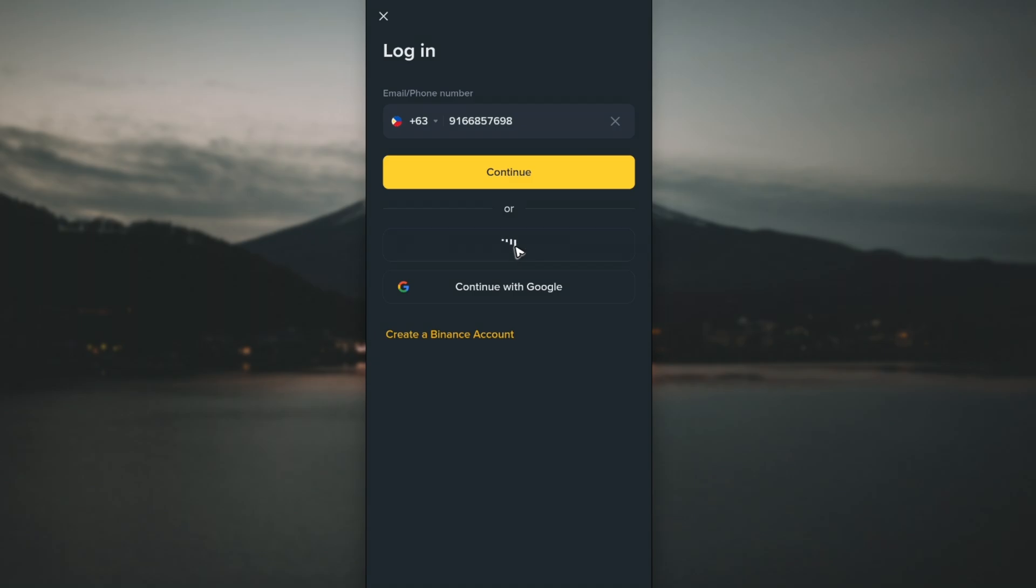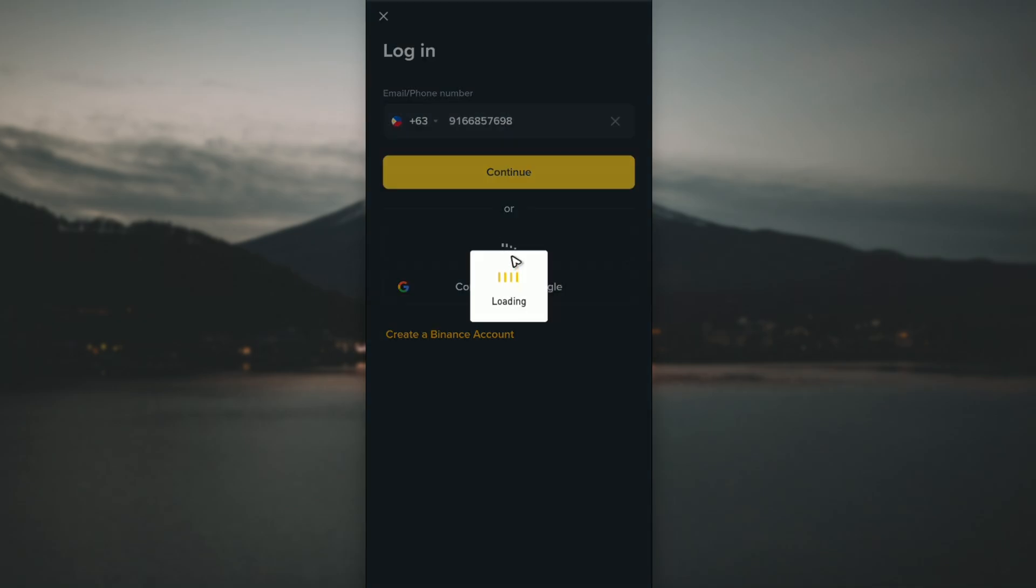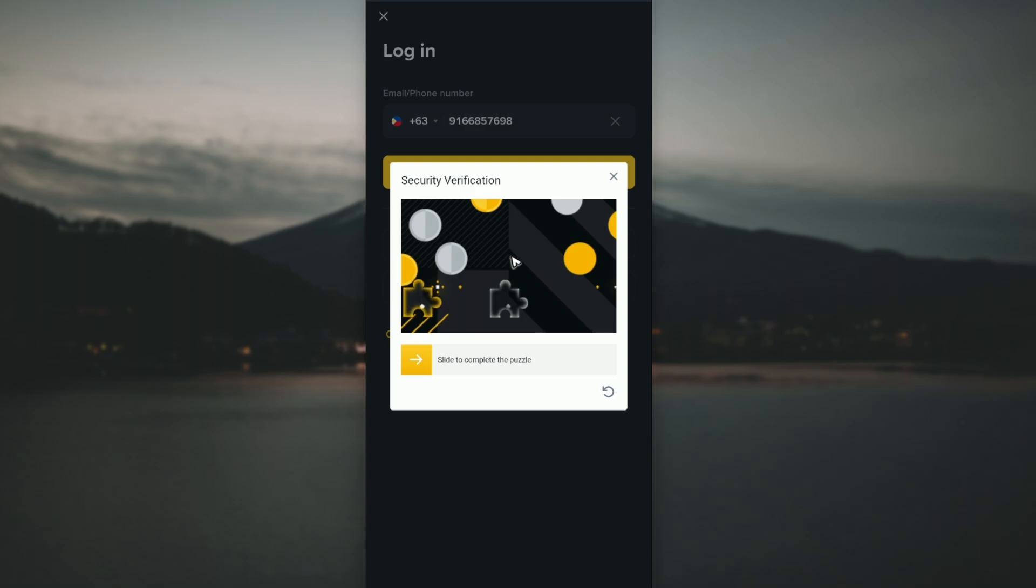If you don't know how to set up a Passkey, check out the video on our channel titled 'How to Enable Passkey on Binance.' Take a look at that video and you'll be able to use Passkey as well.